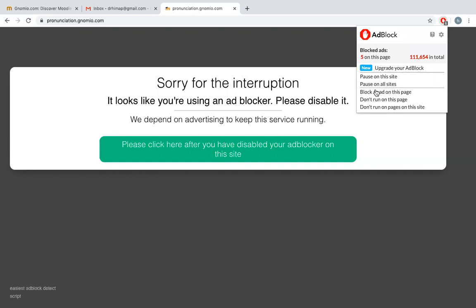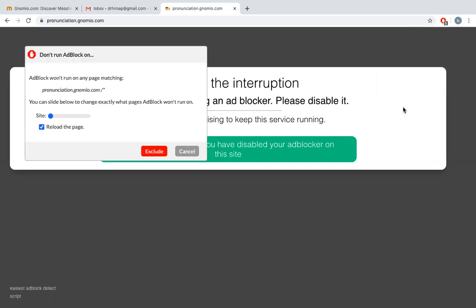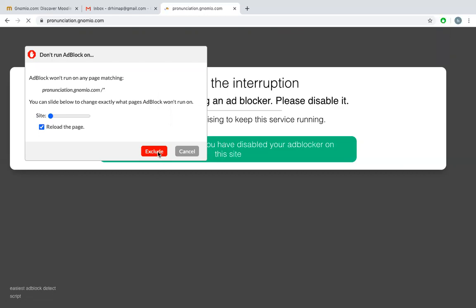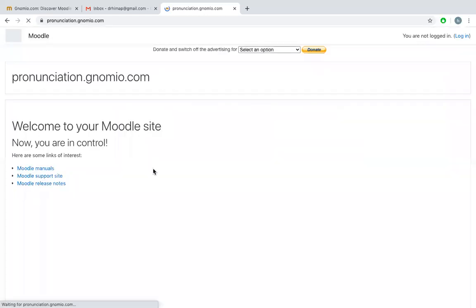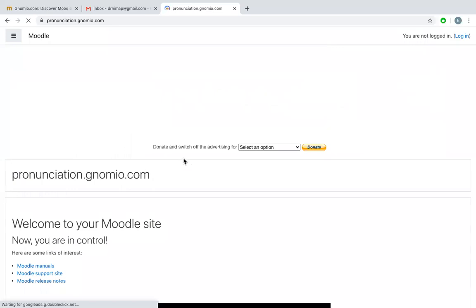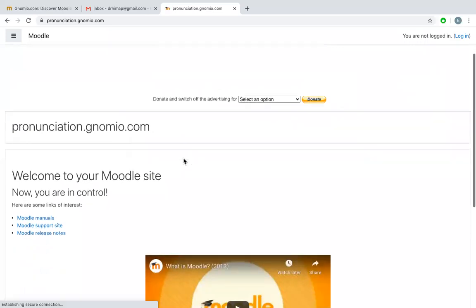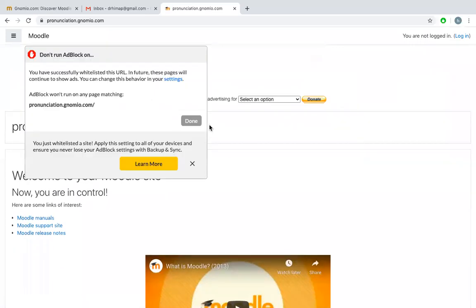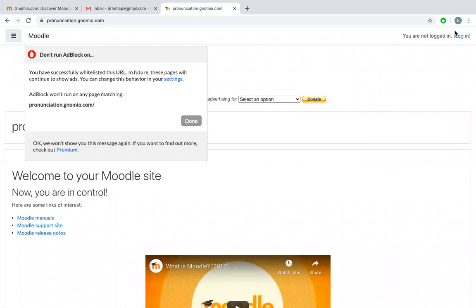It will show you how many ads are being blocked, and then you can say don't run on pages on this site, because we'll be going into so many pages. Gnomio works on advertisements, and hence we need the ad blocker turned off. You can see this green symbol which shows there is no ad block on this website.